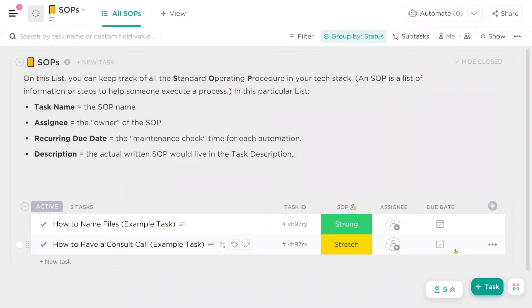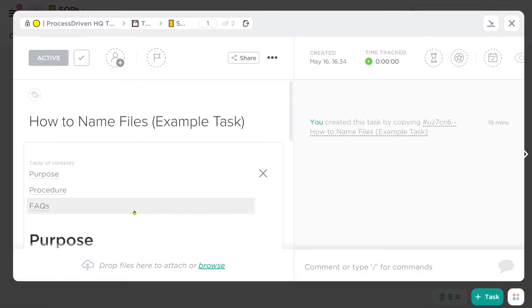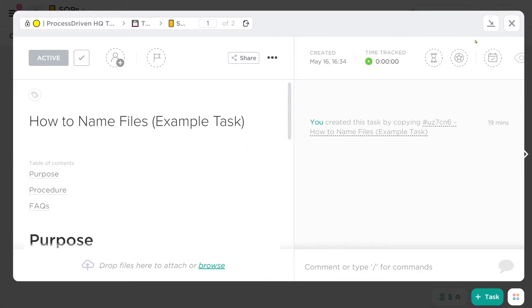They might have just been telling me what I want to hear, but I don't think so because one of them was my husband. They were saying that they were using the SOPs pretty much every day. And because we build our SOPs inside something editable like ClickUp, they were also editing them almost every day.